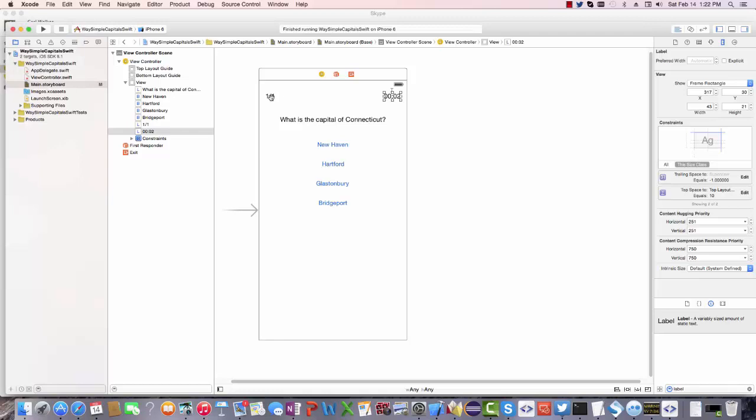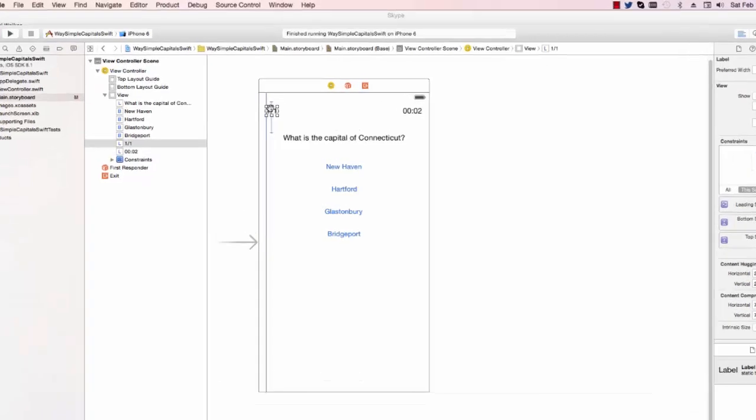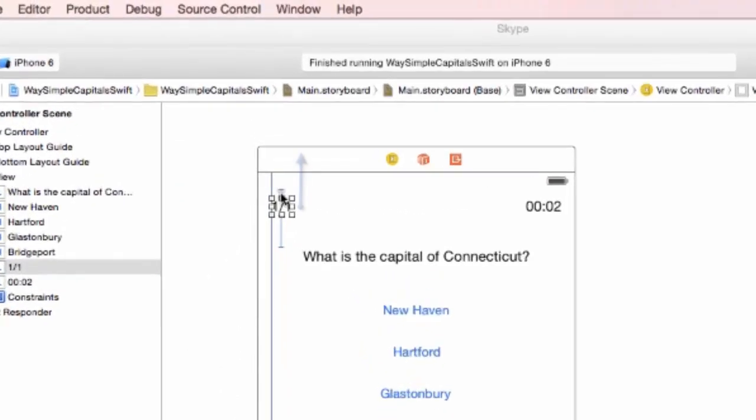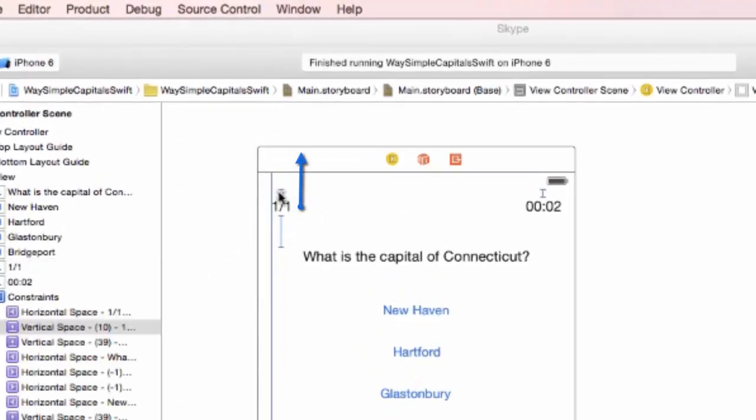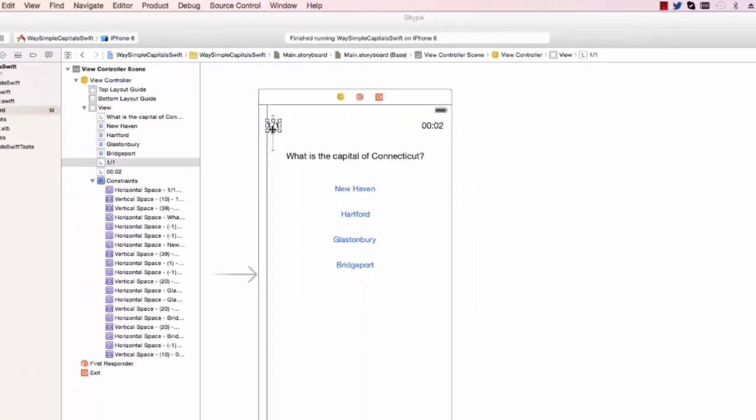In the case of my status label in the upper left, I provide it with a top level top space constraint, and I also provide it with a leading space constraint. And that gives me enough information to set this position without any ambiguity.